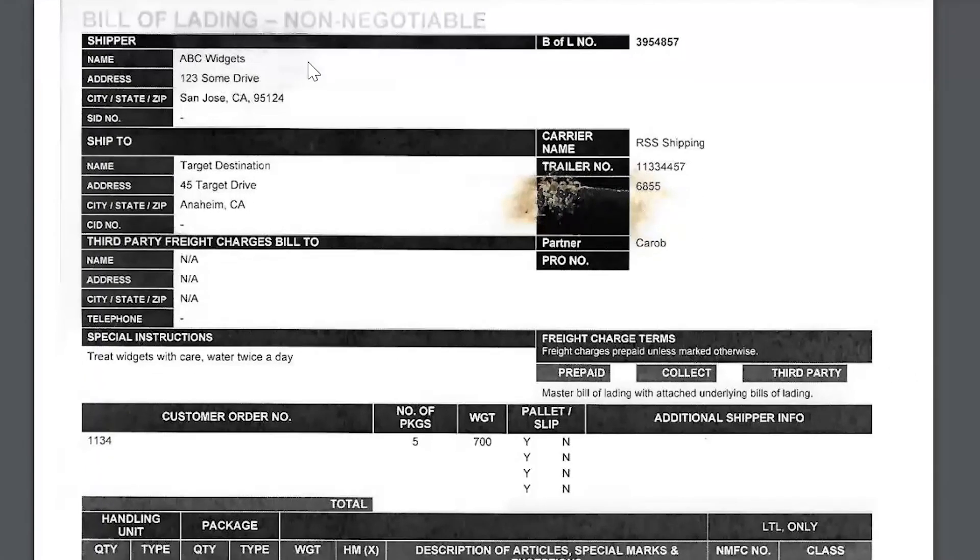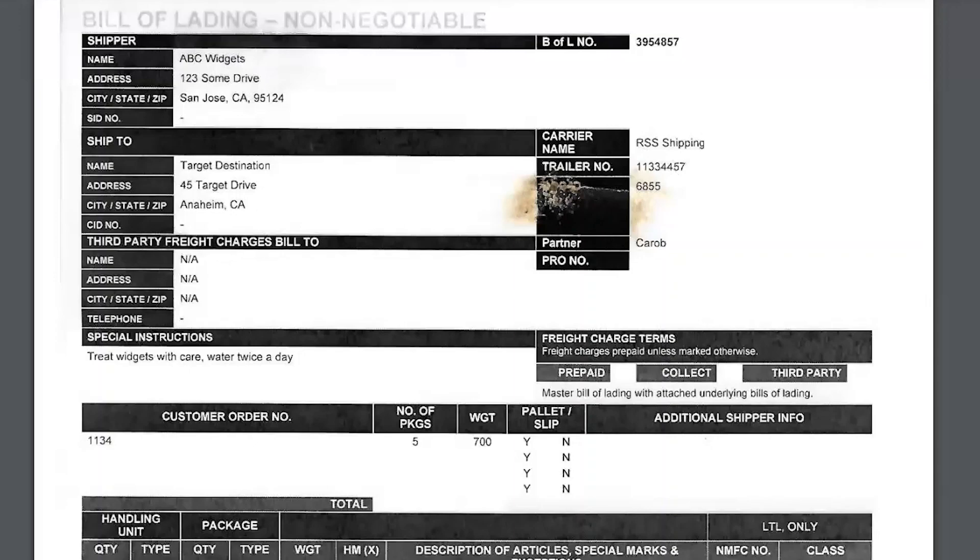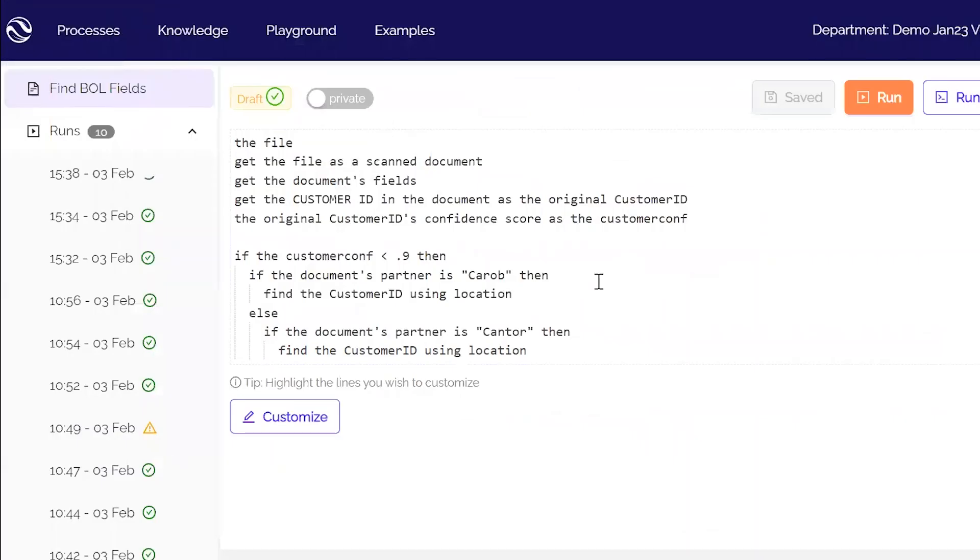I would say, okay, for ABC widgets, the customer ID is always the number underneath the trailer number. This is simple logic that we as humans understand, but until now automation was not able to understand.